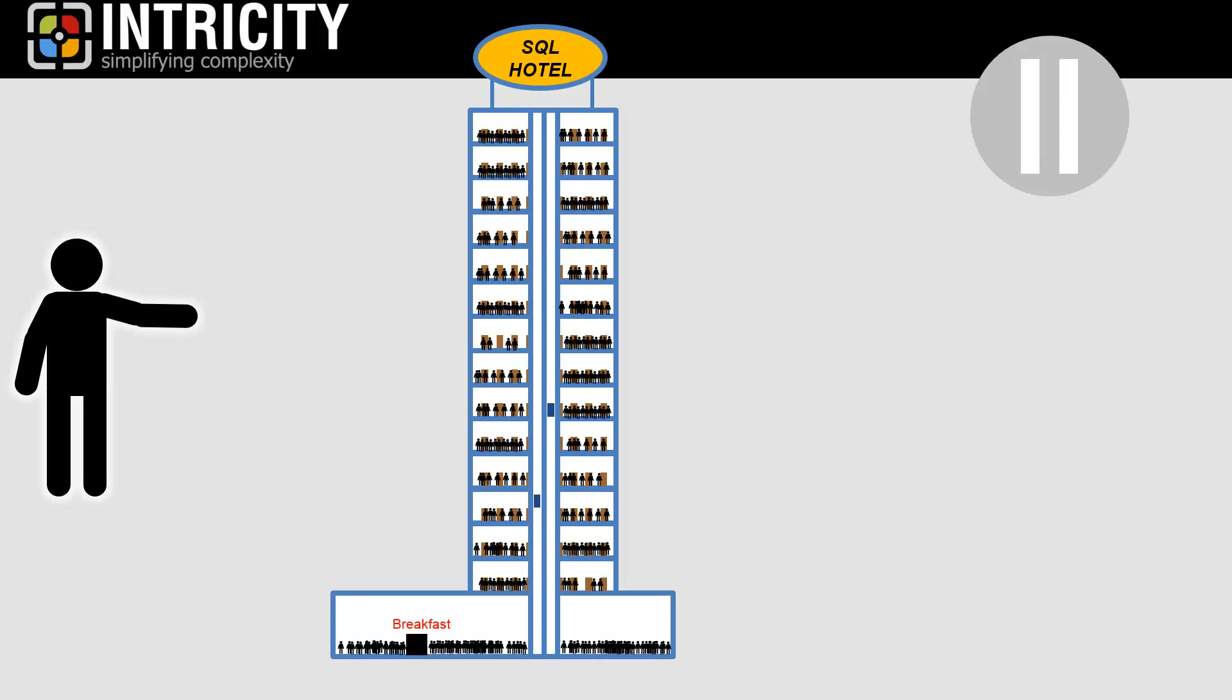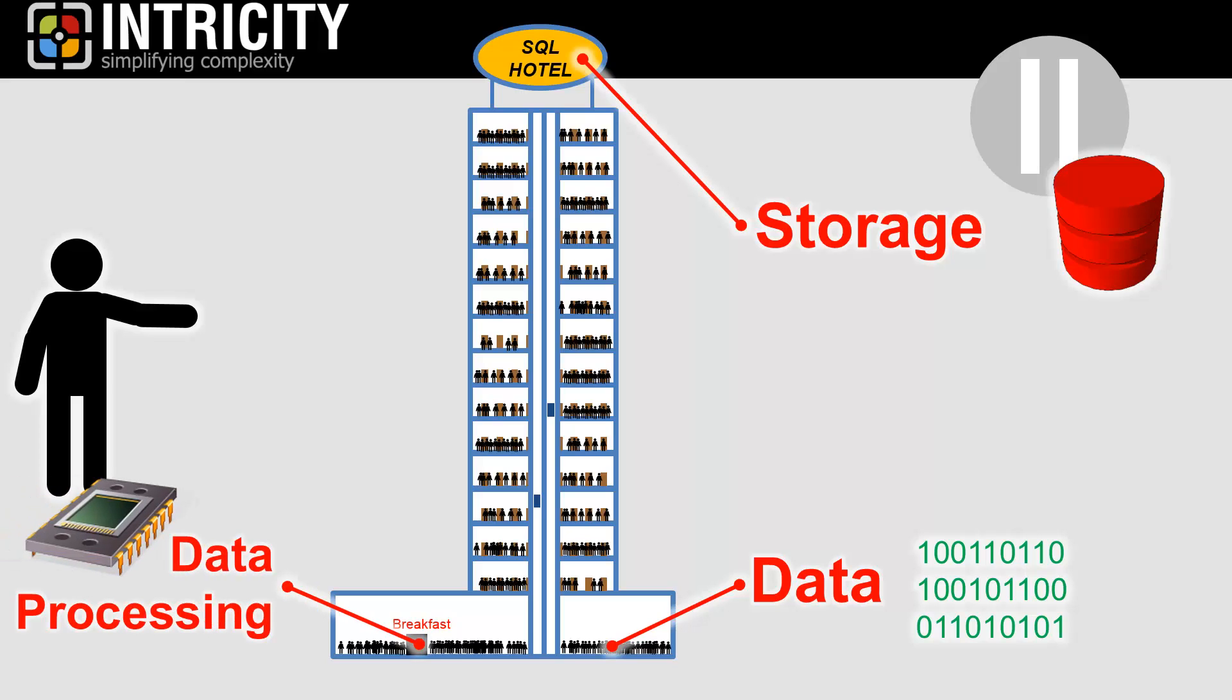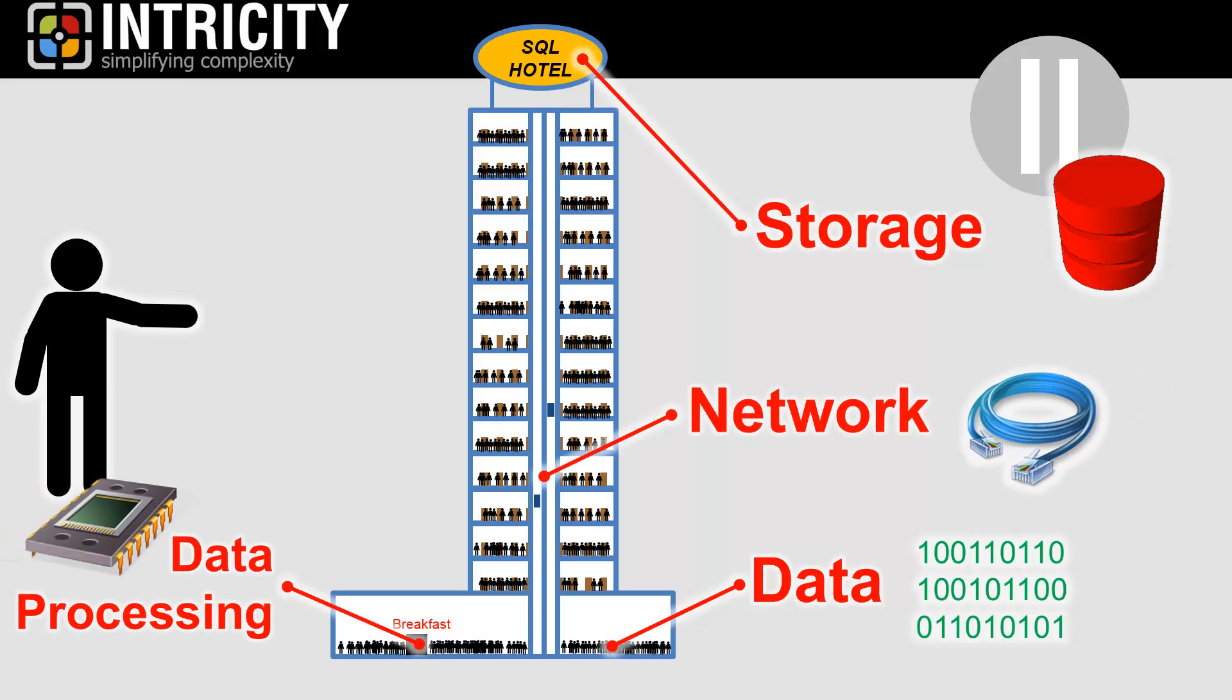Let's pause the story for a moment and explain the parable. The people in the hotel represent the data. The hotel represents the storage or database. The dining area represents the data processing. And the elevators represent the network.